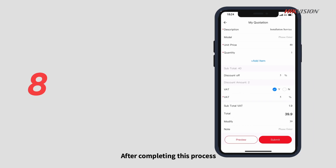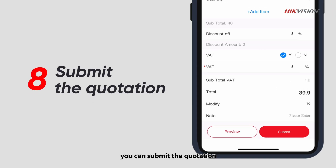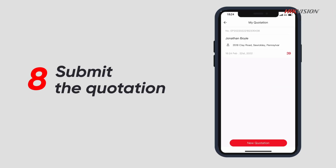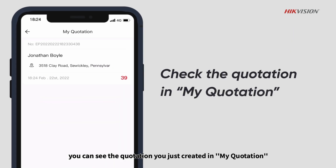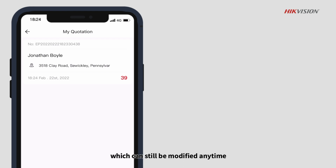After completing this process, you can submit the quotation. Once it has been submitted, you can see the quotation you just created in My Quotation, which can still be modified any time.